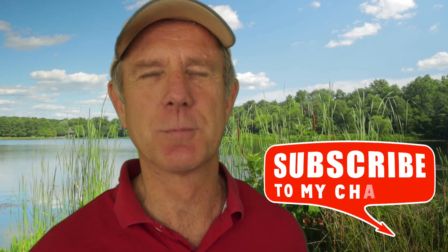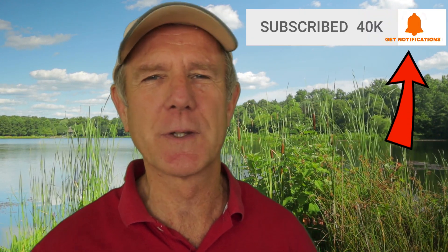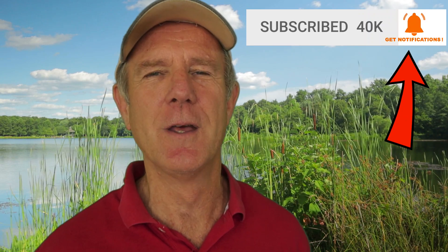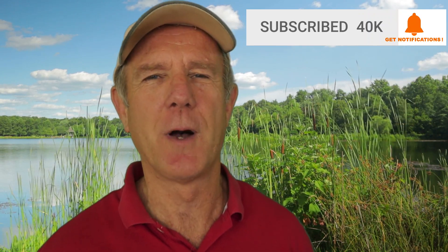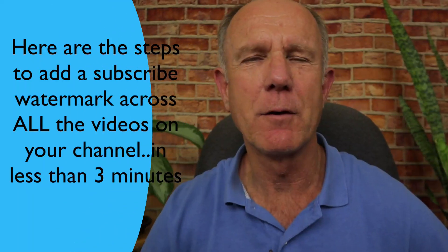Hi, my name is Herman Drost. If you want to grow your audience on YouTube and generate traffic, leads and sales on autopilot, hit the subscribe button and click the bell notification icon so you'll be notified whenever I upload a new video.